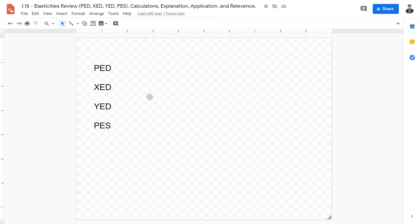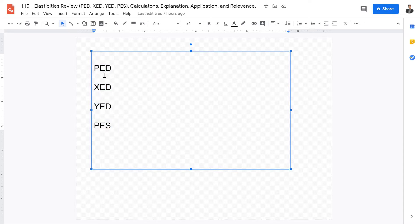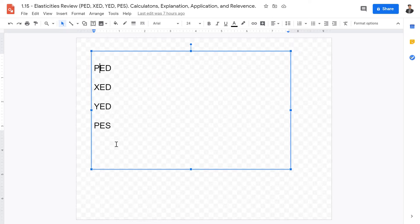Welcome IB Economics students to this video lecture on a complete review of the elasticities: PED, XED, YED, and PES. I'll be going over the calculations, applications, and relevance of each of these elasticities.